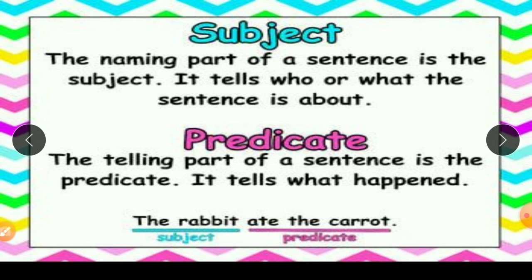Let's summarize. The naming part of a sentence is the subject — it can be a noun or a pronoun. It tells who or what the sentence is about, or whom we are talking about. The telling part of a sentence is the predicate — it tells what happened or what we are talking about regarding the subject.